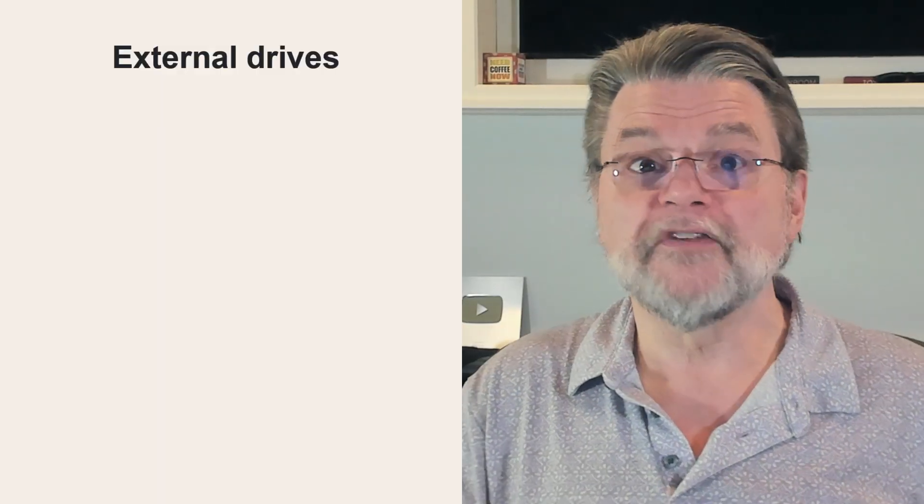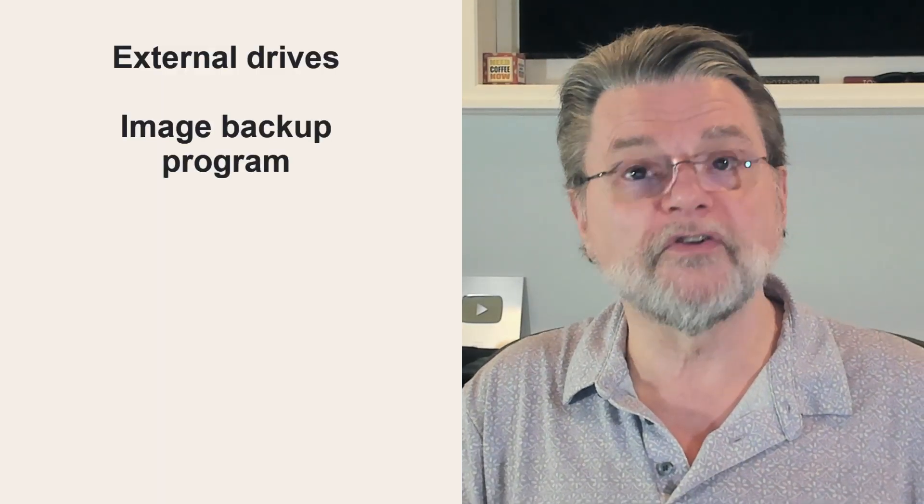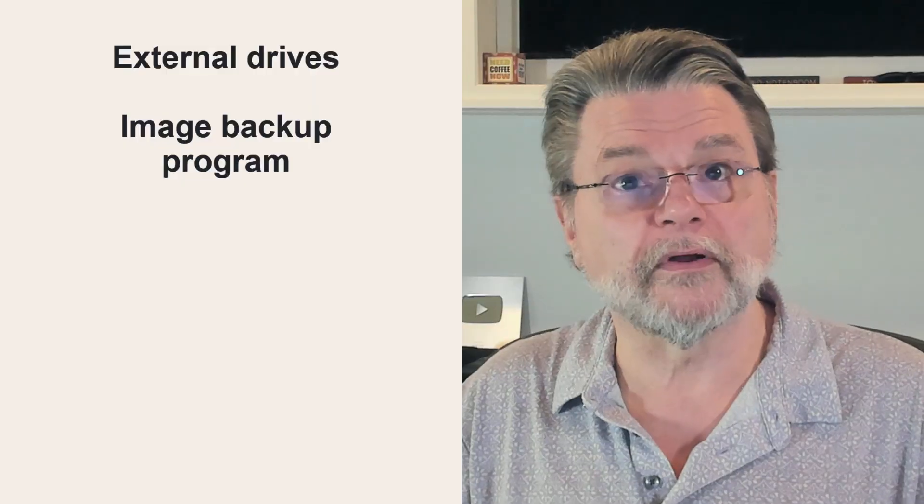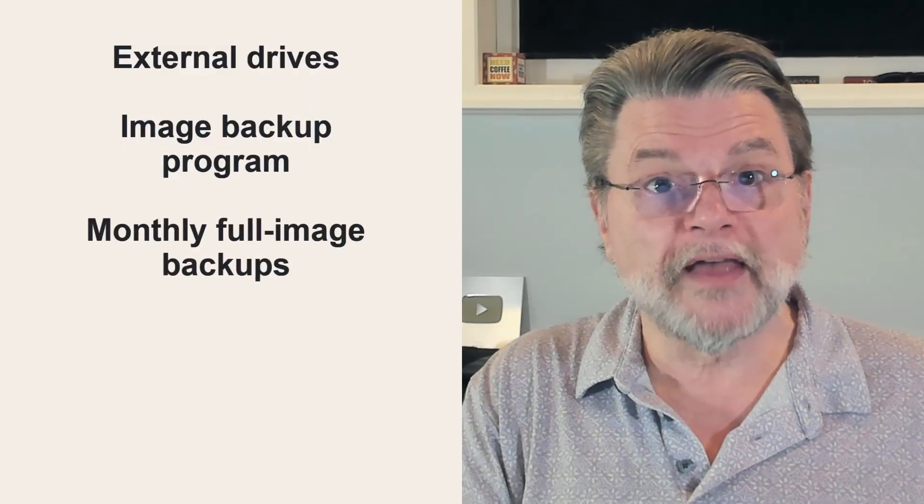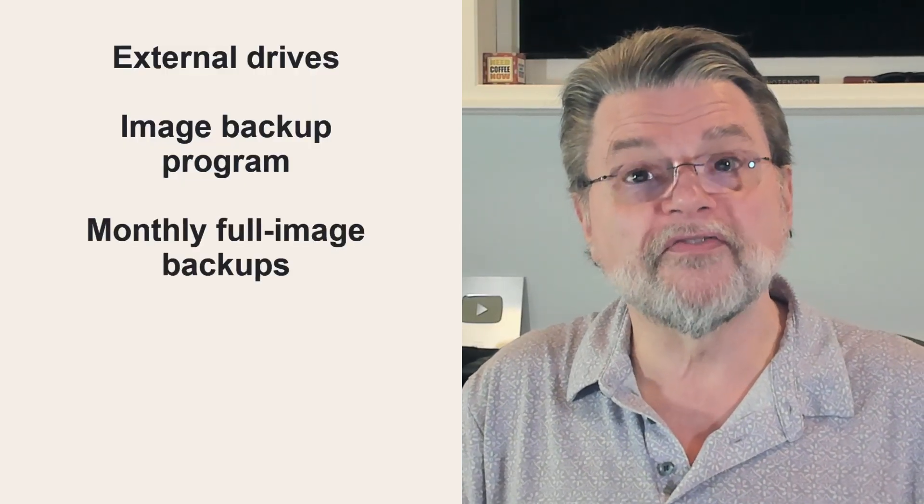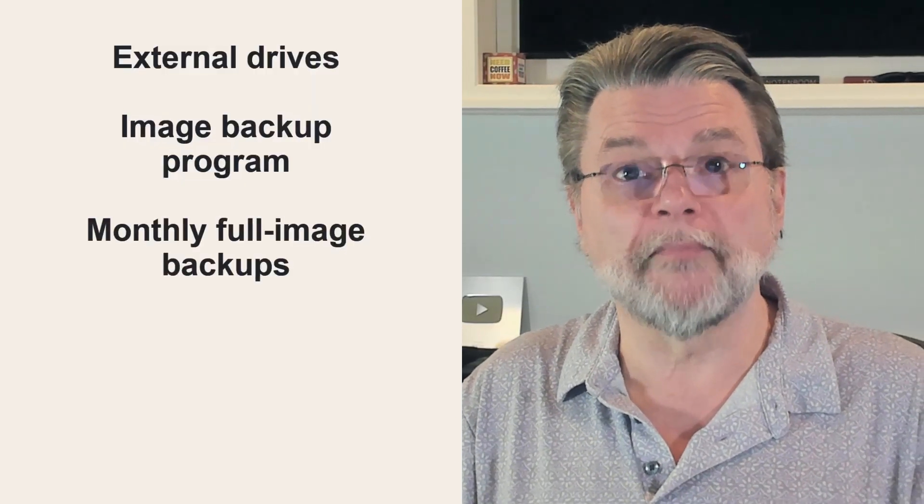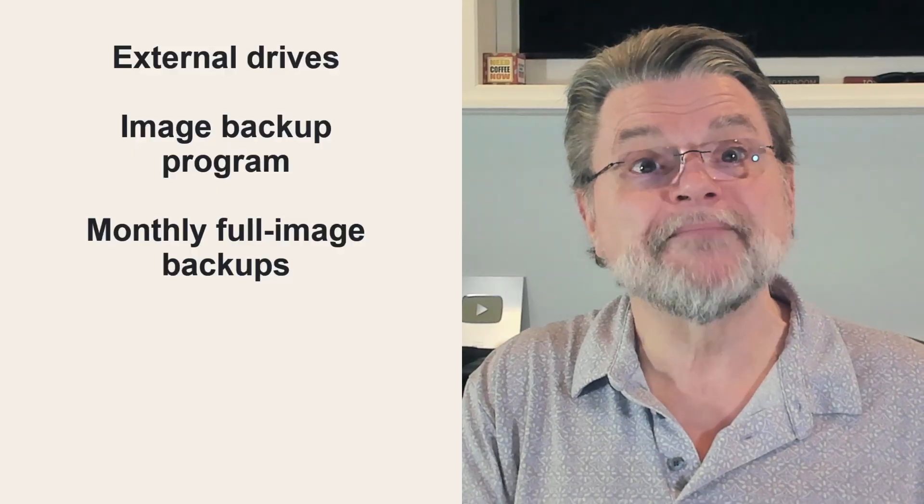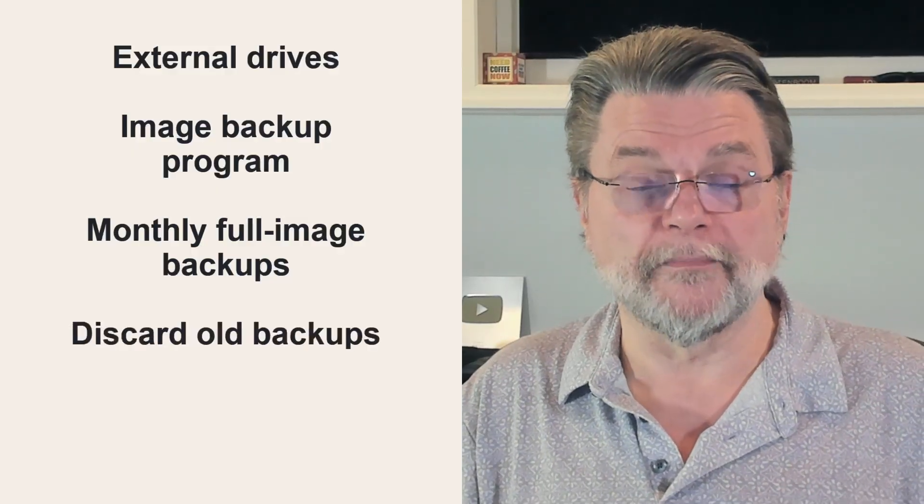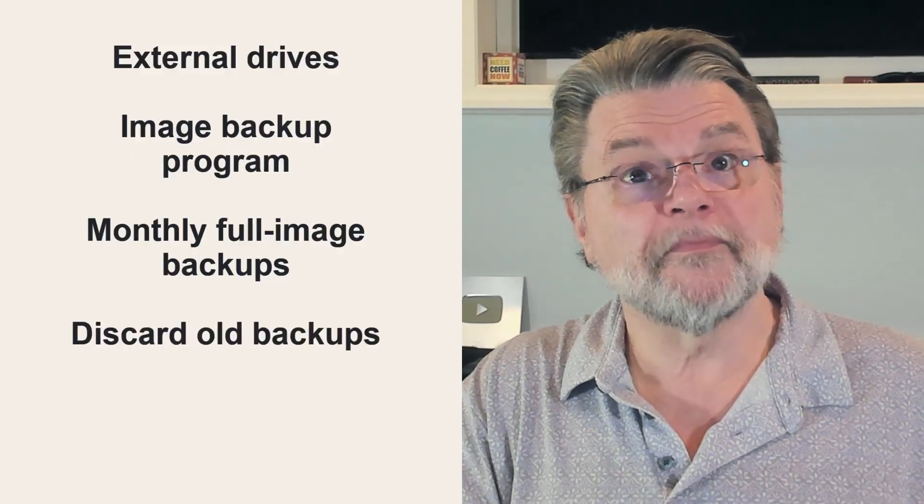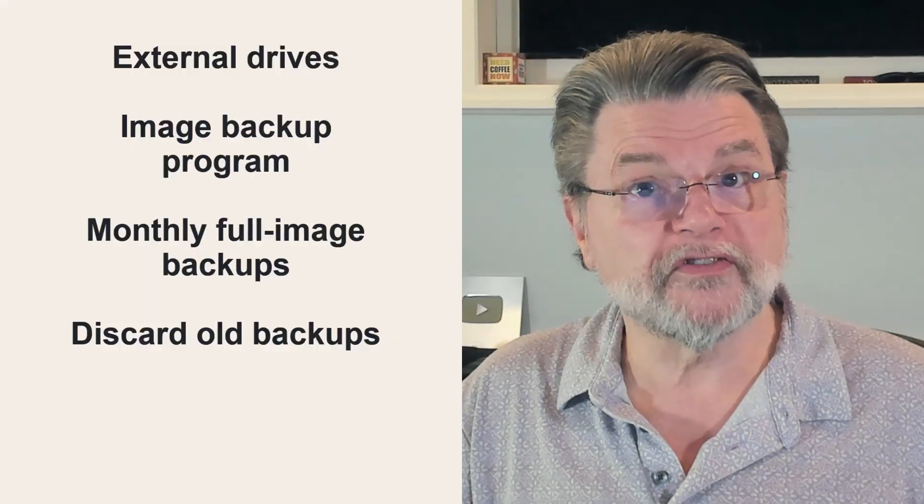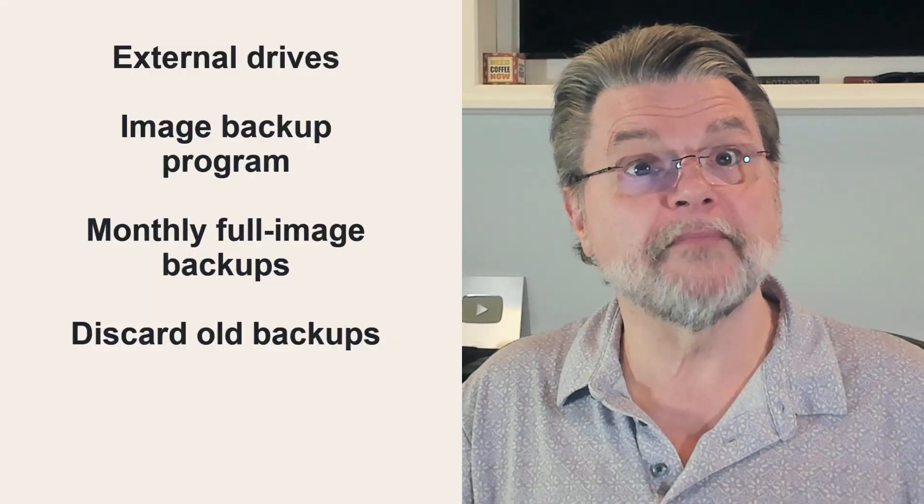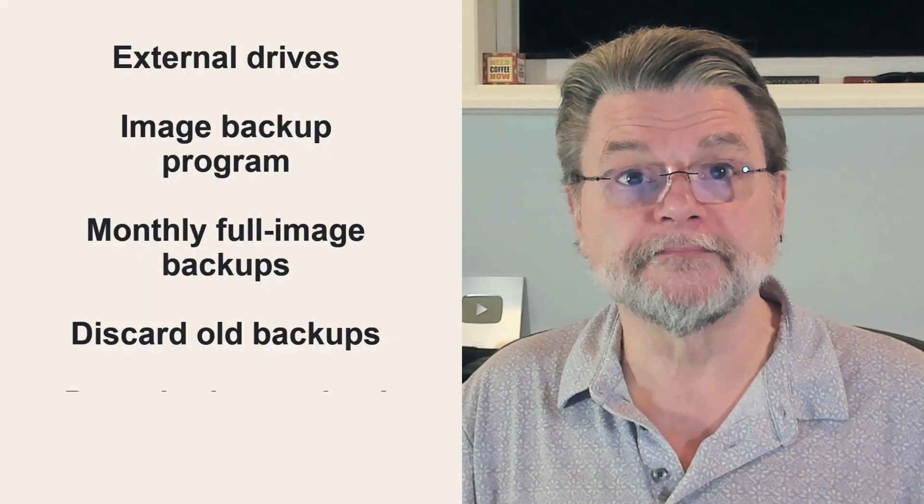Install an image backup program, such as EaseUS Todo or Macrium Reflect. Configure that program to take monthly full image backups and then daily incremental images. Discard backups older than, say, two months, which can often be done automatically by the software.